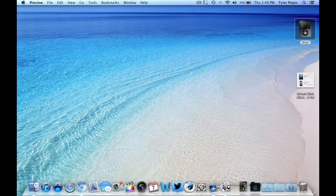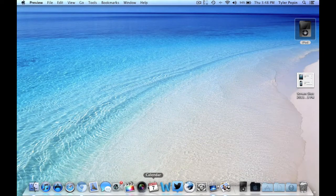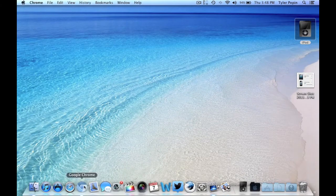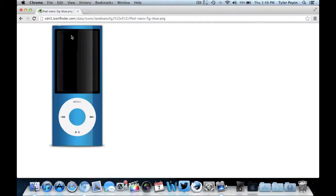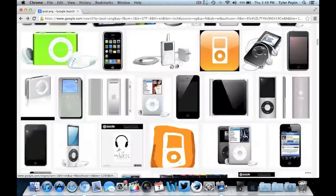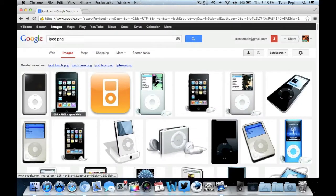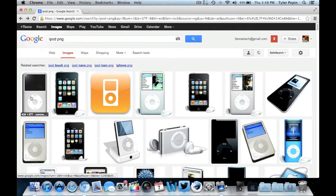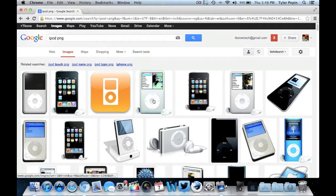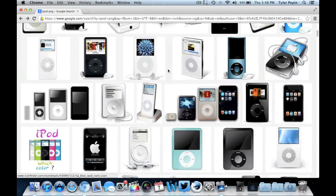So first off, what you want to do is you're going to want to open up Google Chrome or whatever you have. And then, of course, you're going to search iPod PNG. And then once you've found one that you want, you can use this iPhone. As long as it's a PNG, it should work.